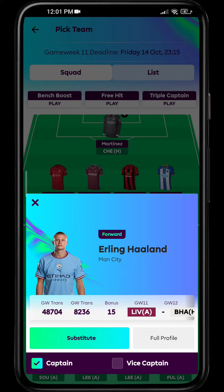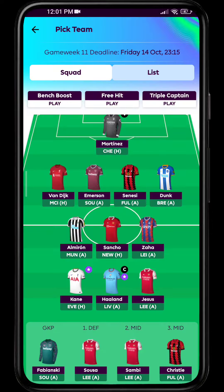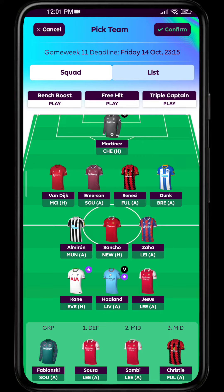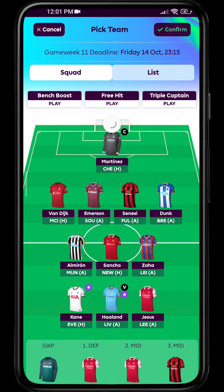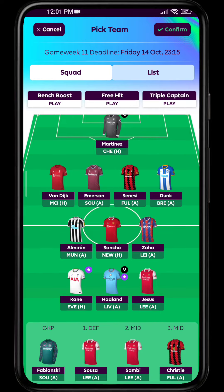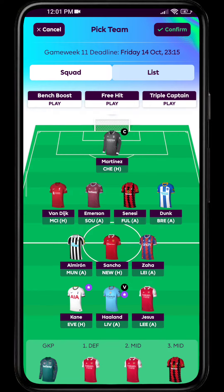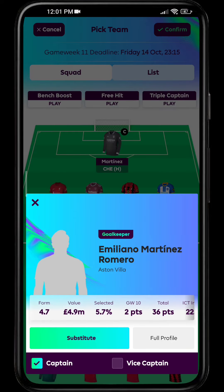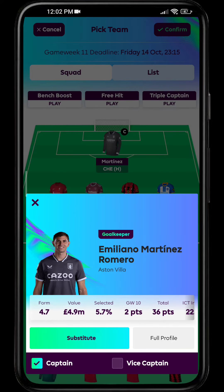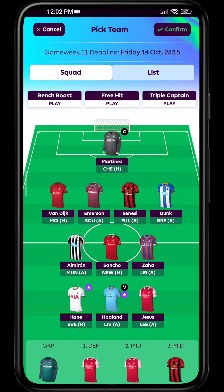Simply click on the vice captain option and the captaincy will be changed. You can then simply select the player that you would love to make your team captain and select the captain option.